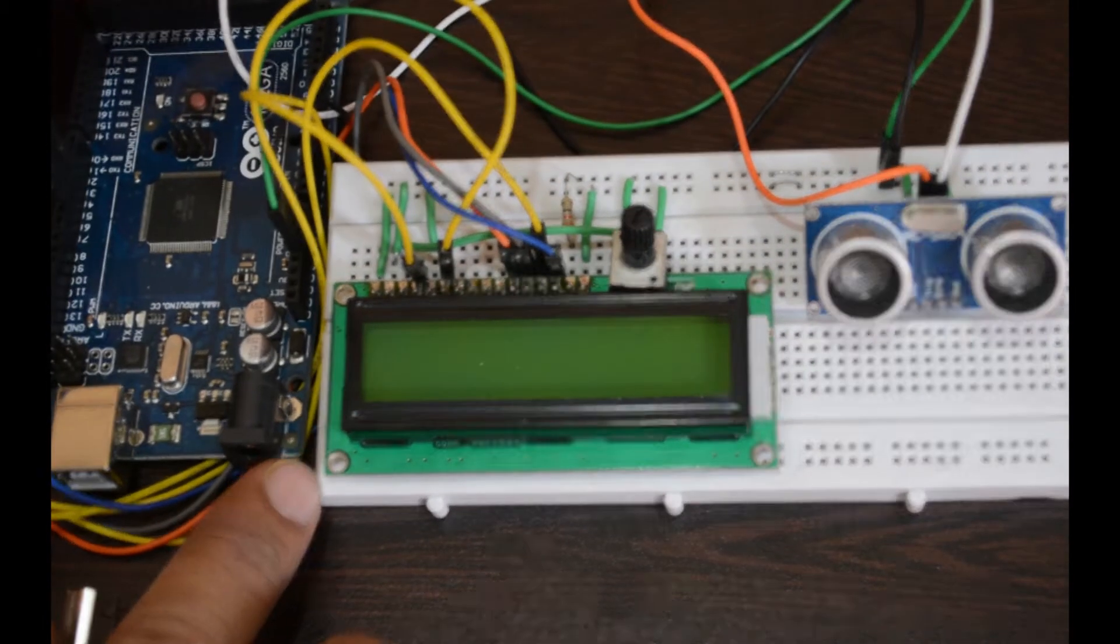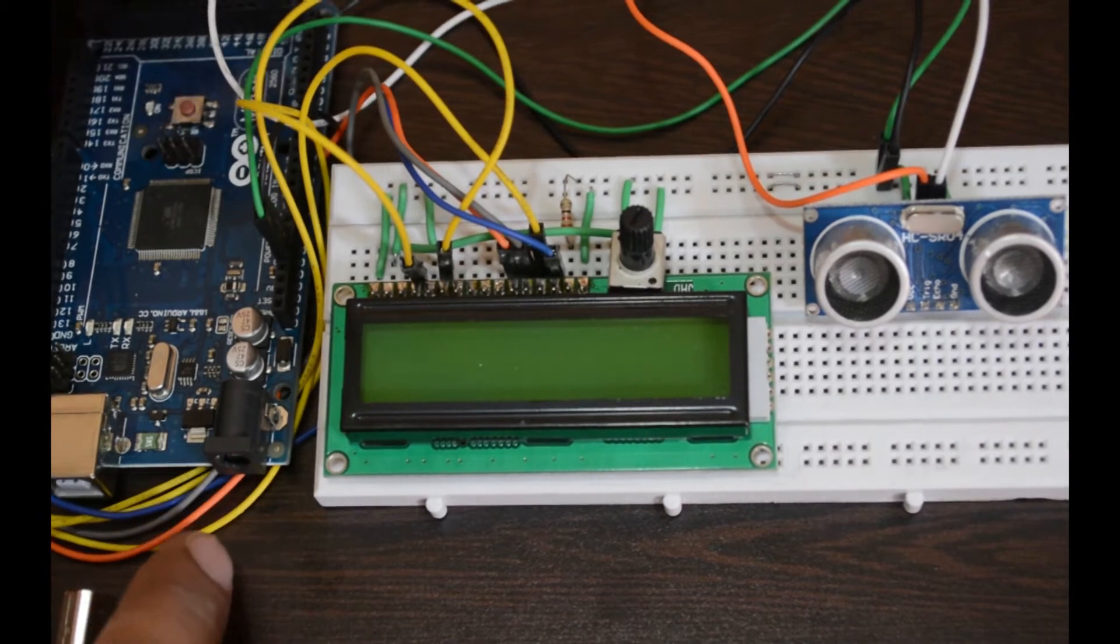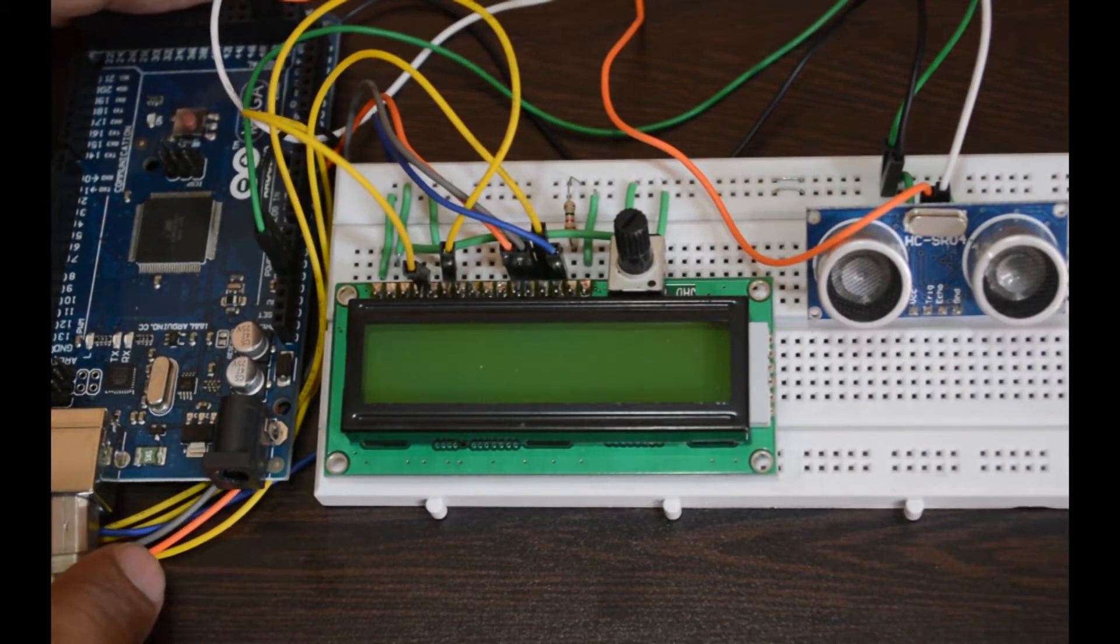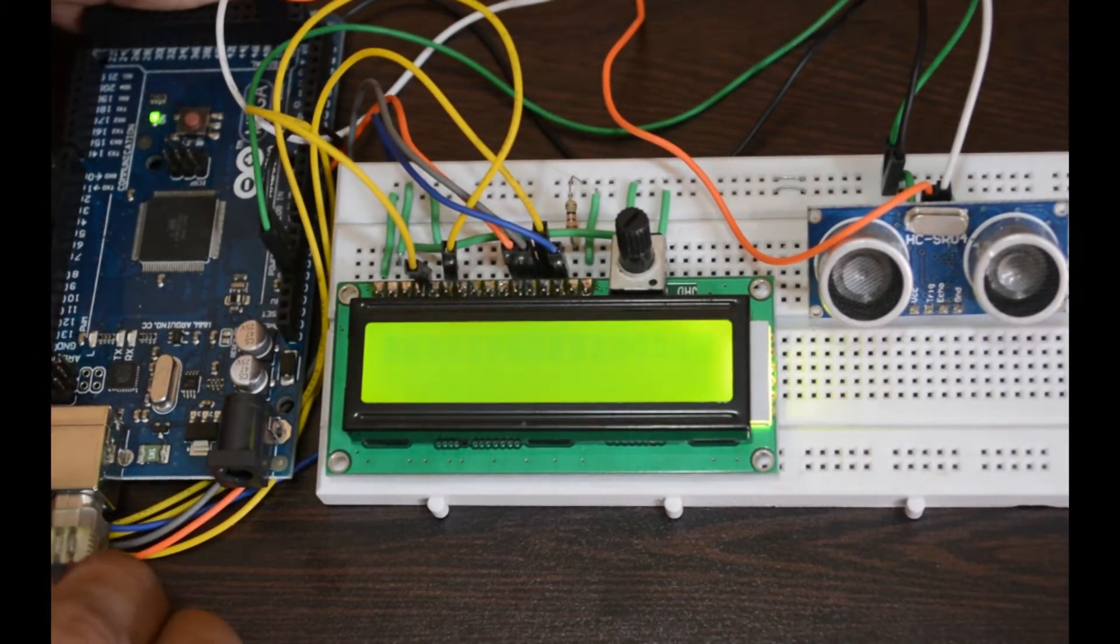Now I am connecting the Arduino to the computer and upload the code.